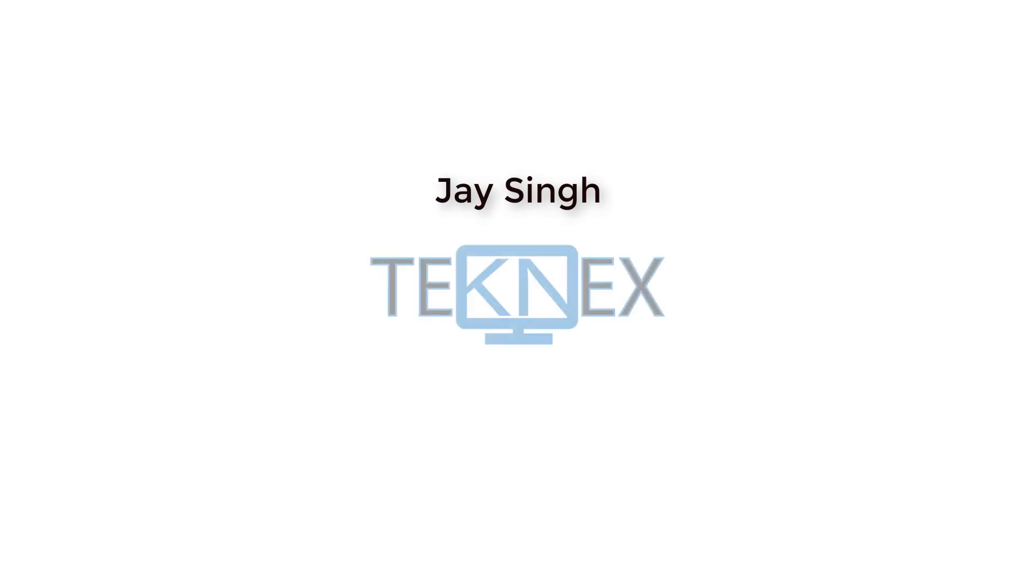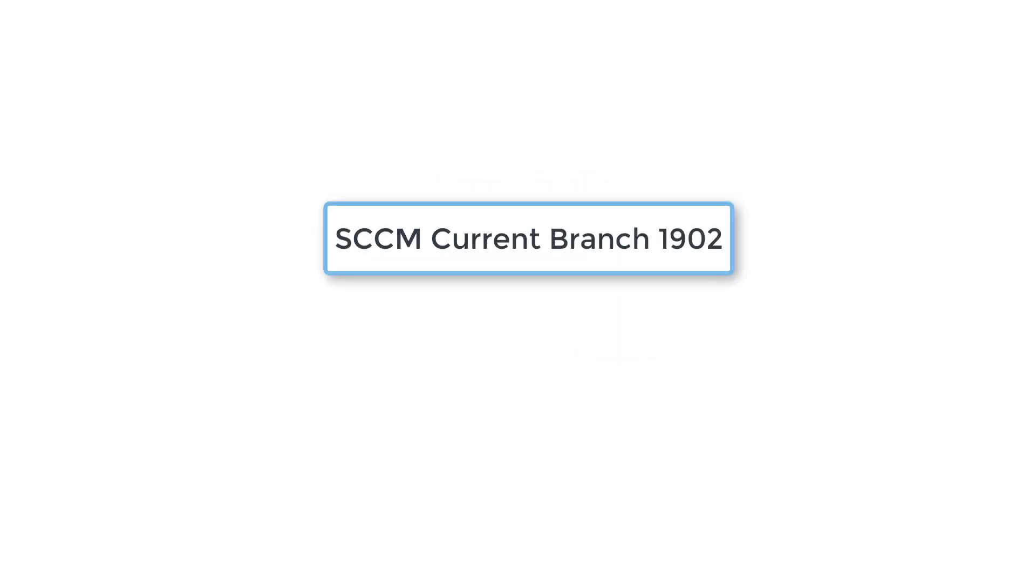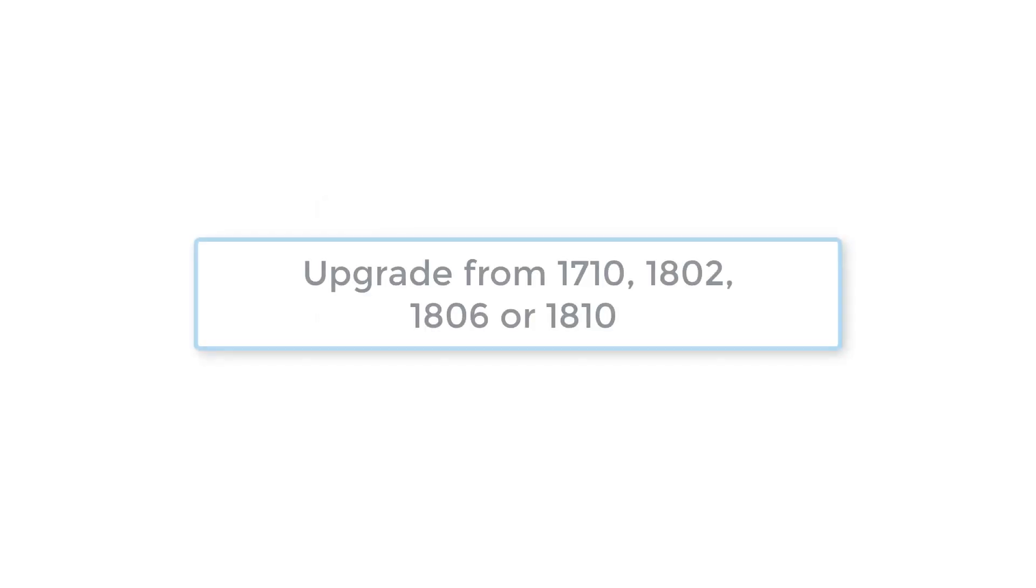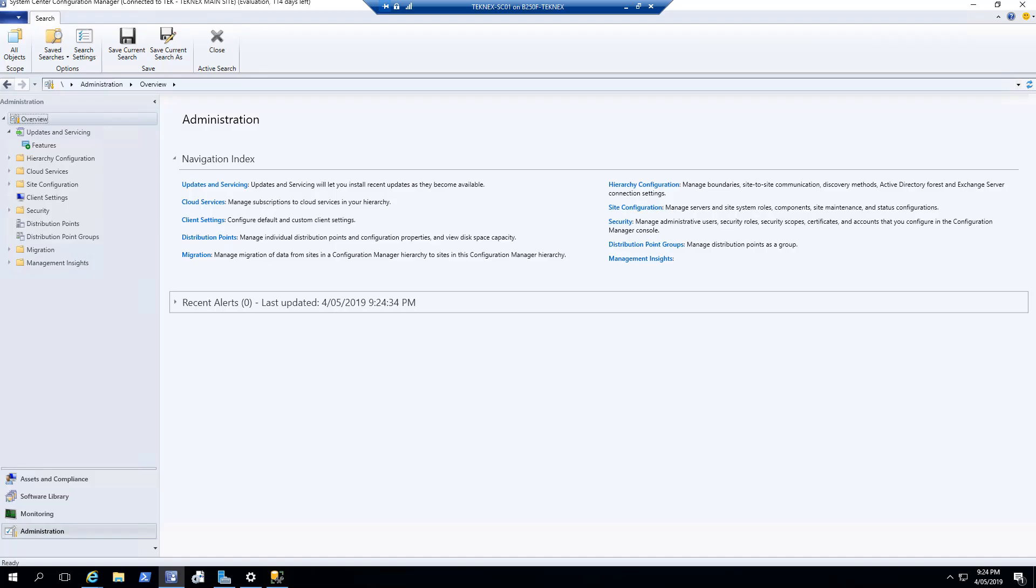Hi everyone, this is Jay Singh. Welcome to my channel Tech Next Solutions. As you know, Microsoft has released 1902 base version of SCCM 2019, and this is current branch 1902. The release date was 17th or 4th of 2019, and you can upgrade to 1902 from 1710, 1802, 1806 or 1810.